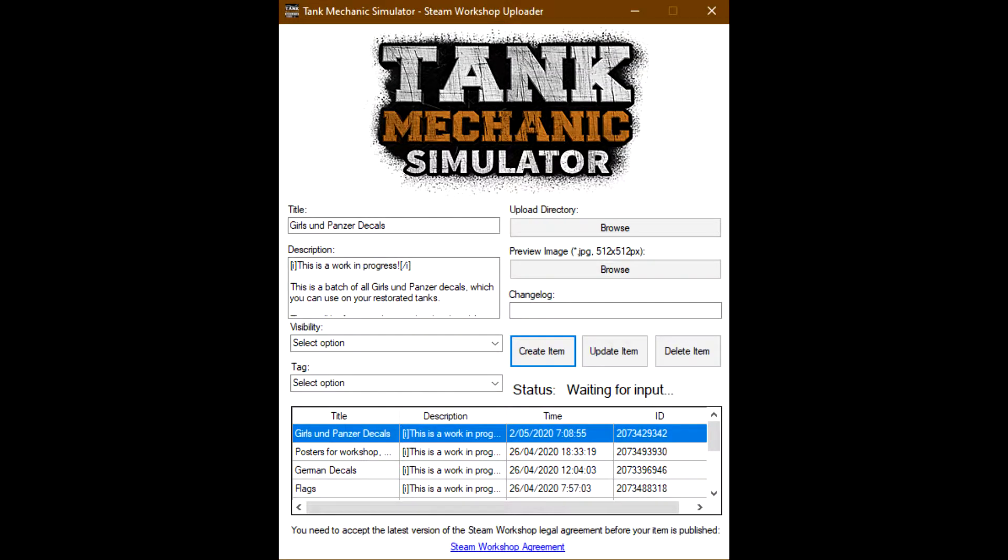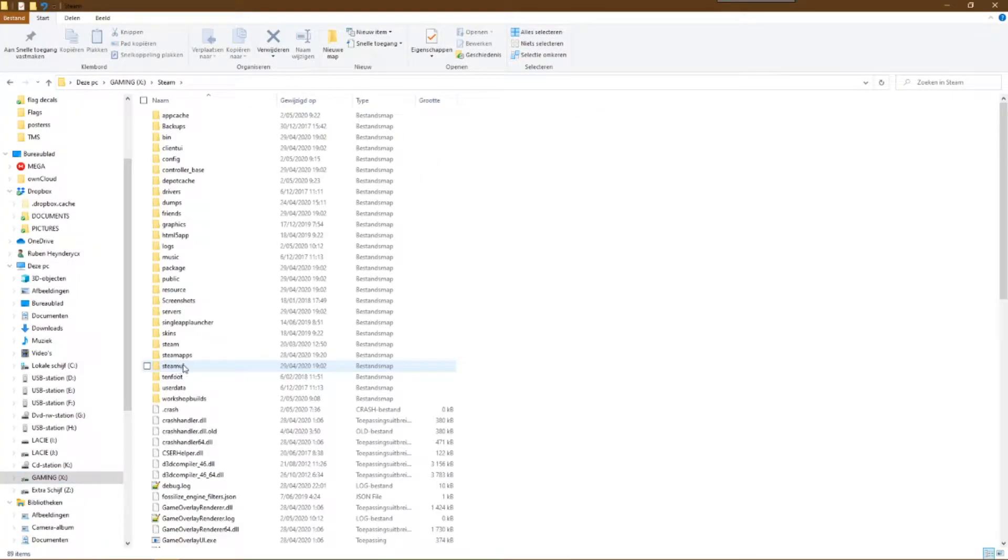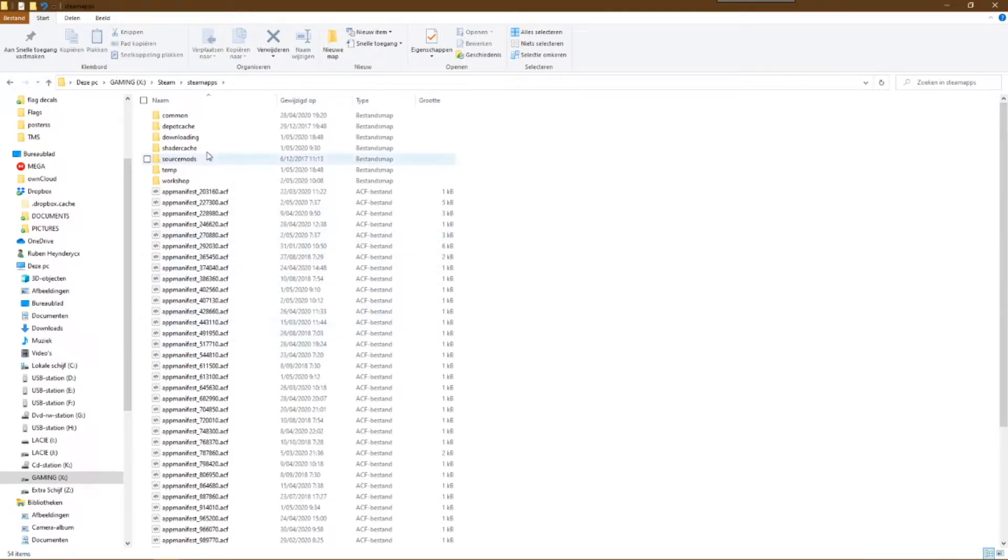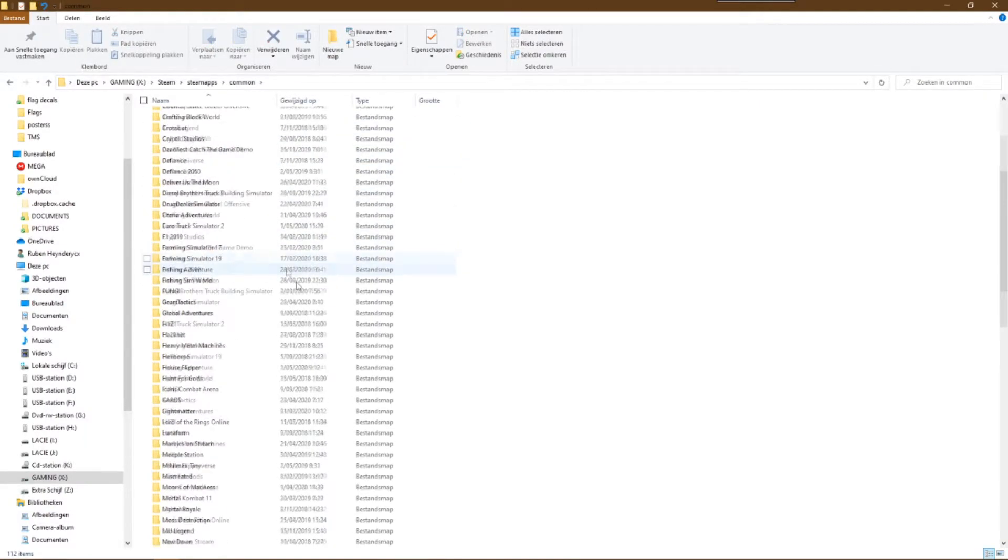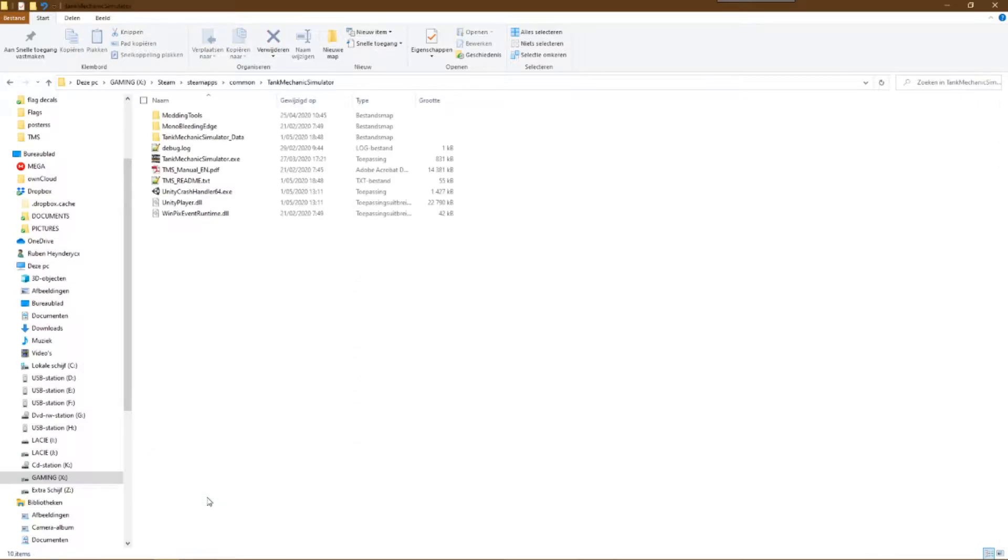The Workshop Uploader that we are going to use is a simple program that the developers put in the game files. For me that is x Drive, Steam, Steam Apps, Common, Tank Mechanic Simulator.